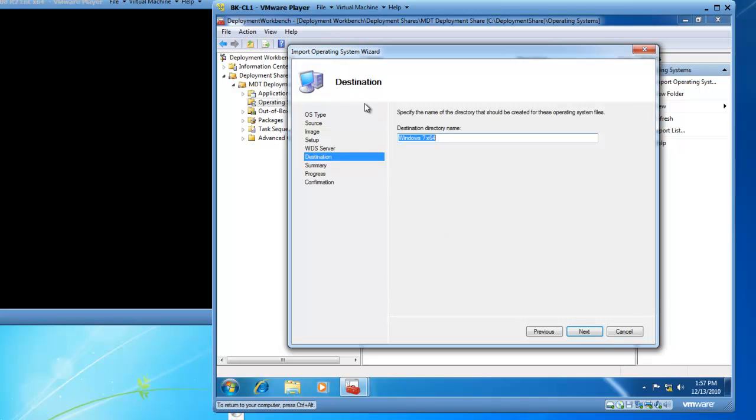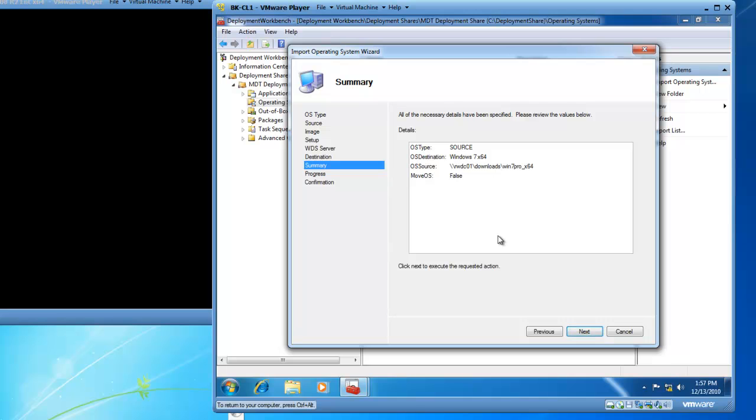I now have a destination directory name. This is the name that you will see within your deployment toolkit. And Windows 7 X64 is descriptive enough for me. So I'm going to leave that default and then click on Next. I now have a summary page, which indicates that I'm putting Windows 7 X64 in, which is 64-bit. The source is currently located at slash slash RWDC01 slash Downloads slash Win7 Pro underscore X64. And I am going to go ahead and click on Next.